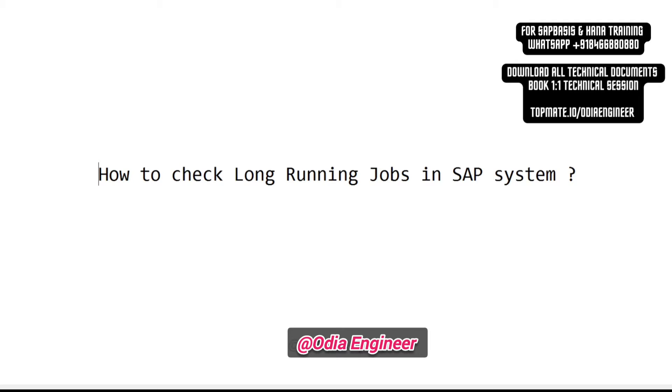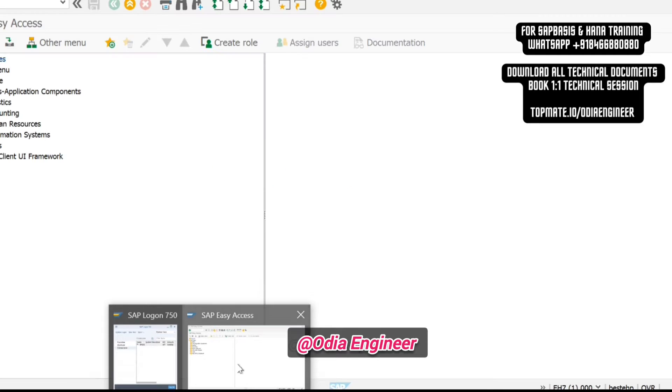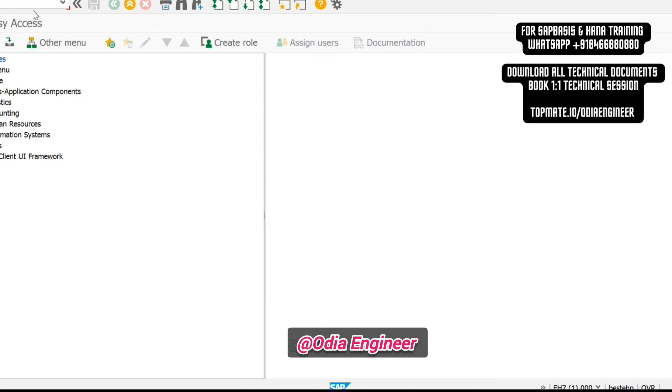Today I'm going to discuss how to check long-running jobs in the system, what actions you should take, and what should be the troubleshooting steps.